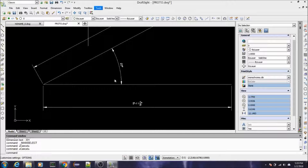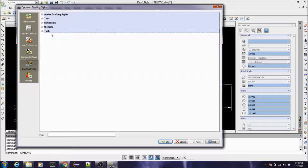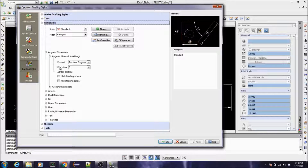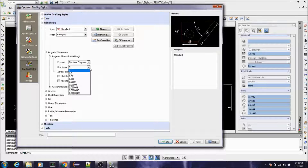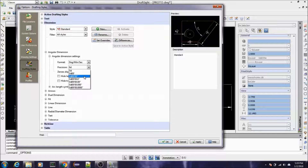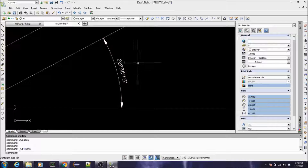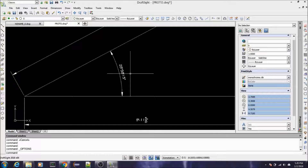Go under Options > Drafting Styles > Dimension > Angular Dimension > Angular Dimension Settings. The precision was rounded, so I want to change mine to Degrees, Minutes, and Seconds and have it display accordingly. Hit Apply — this is the same process we did back in video one. Hit Apply and OK, and as you can see it now gives you the exact angle.